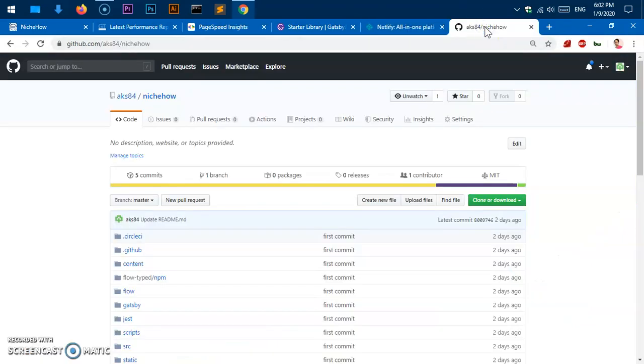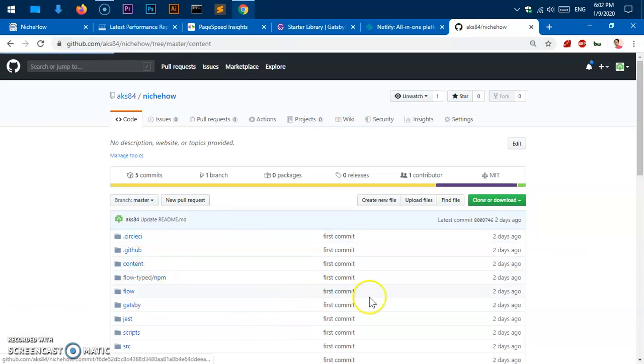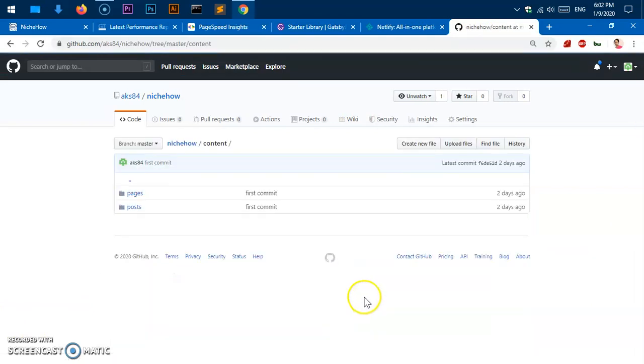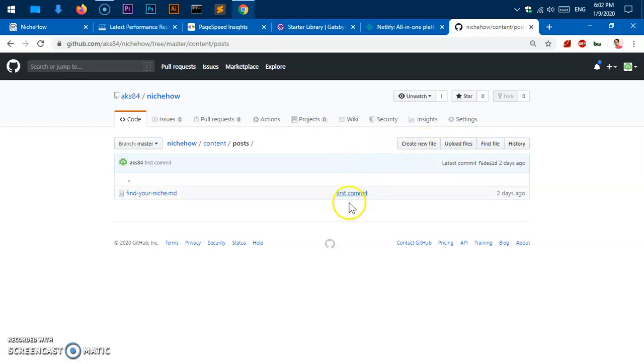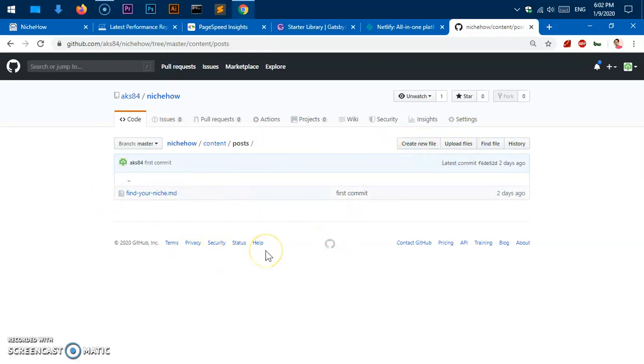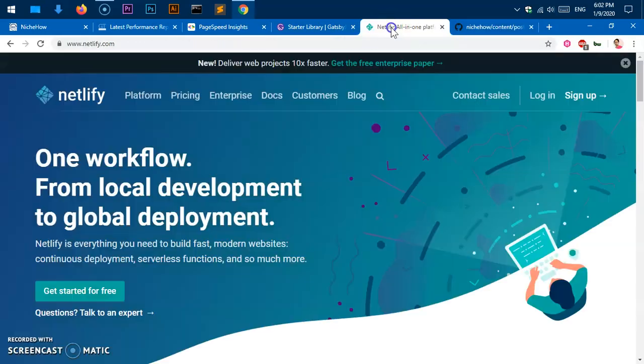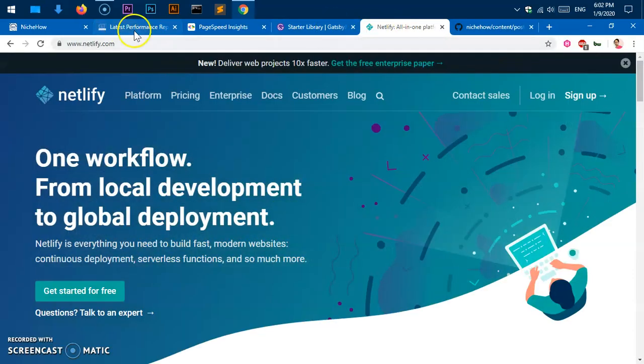Whenever you have to create a new post, you simply go to the content area of your repository and write content on your system and upload the file, or you can simply create a new file within this repository, write the content, customize it, and commit. Once it's committed, it's going to be updated on your website via Netlify.